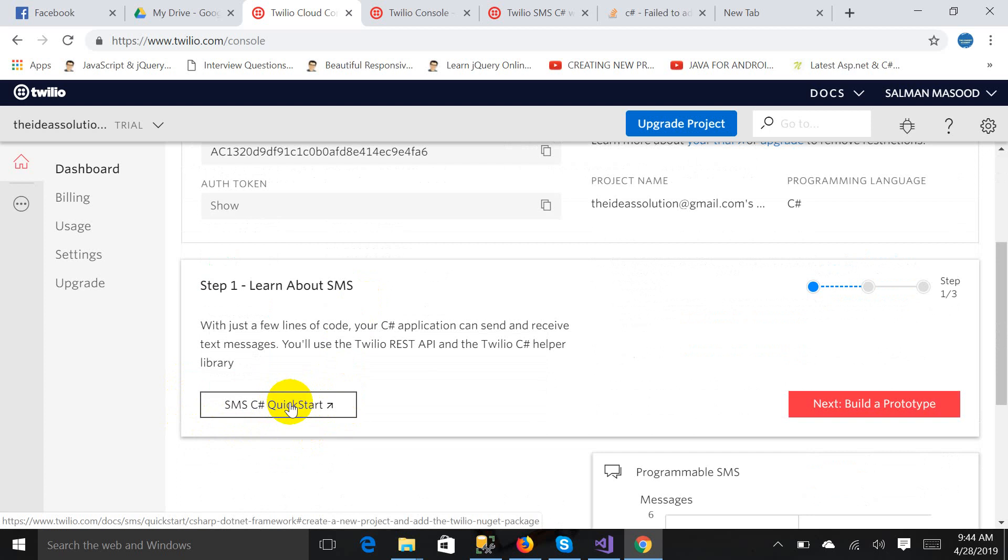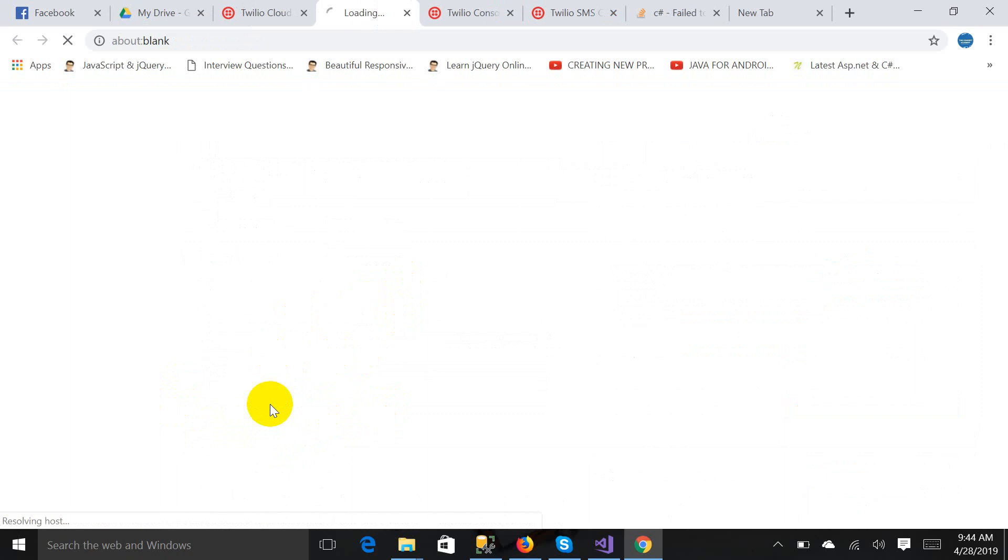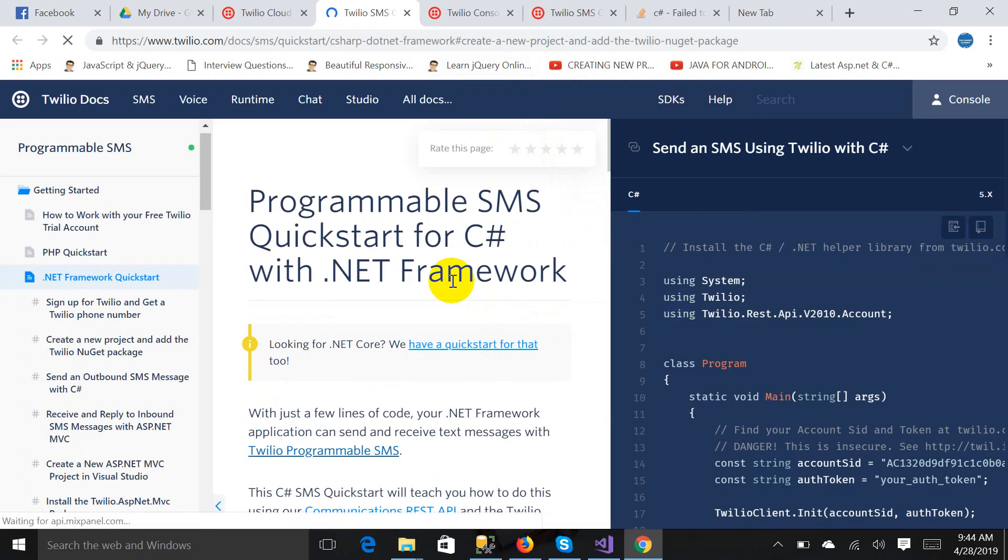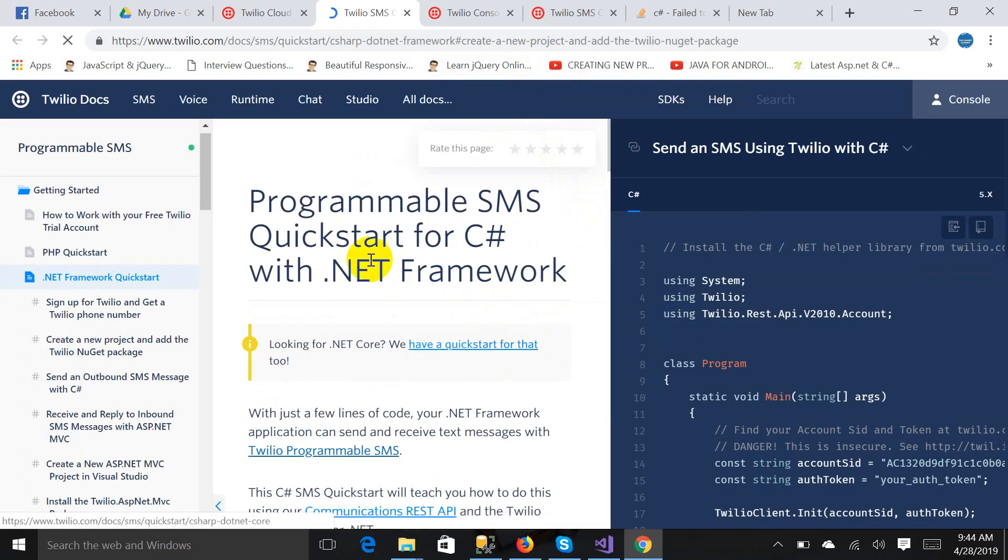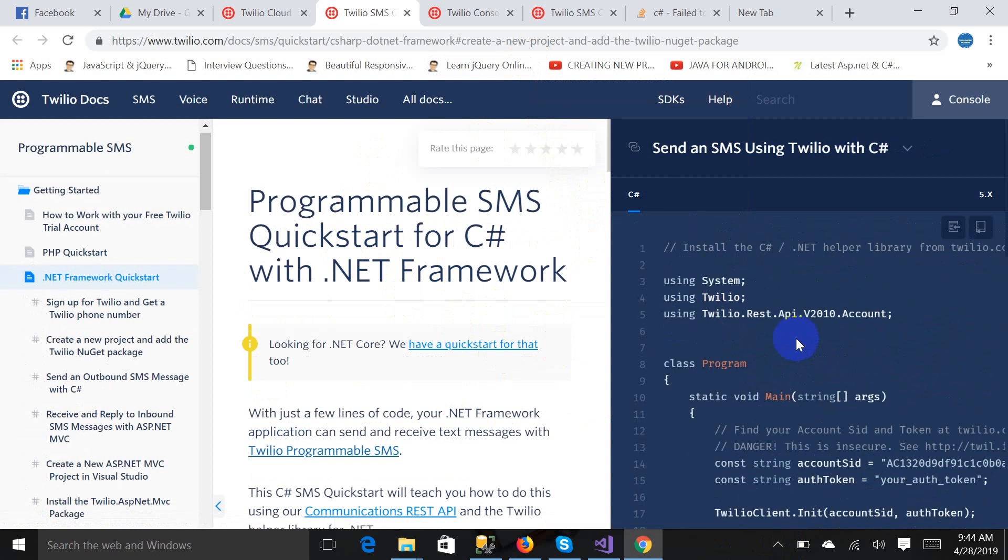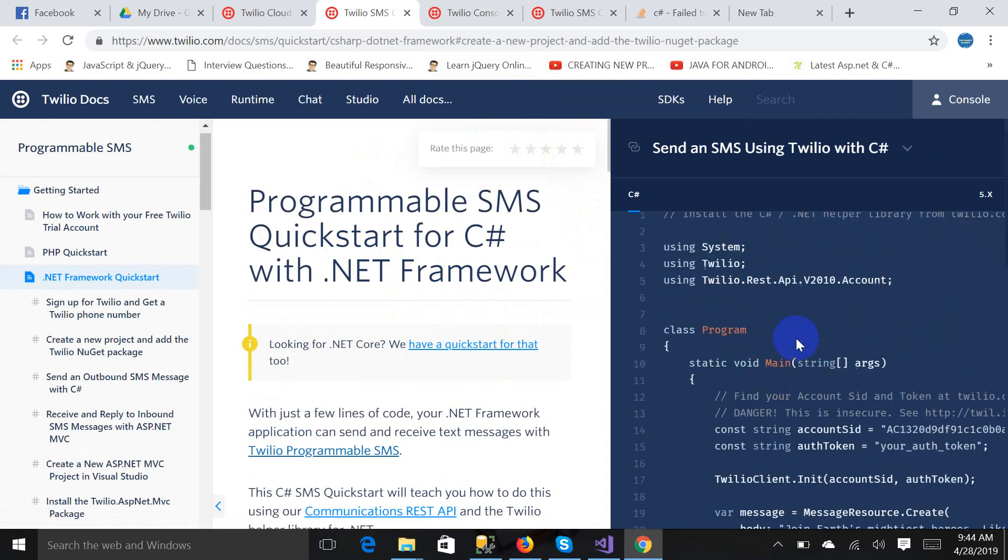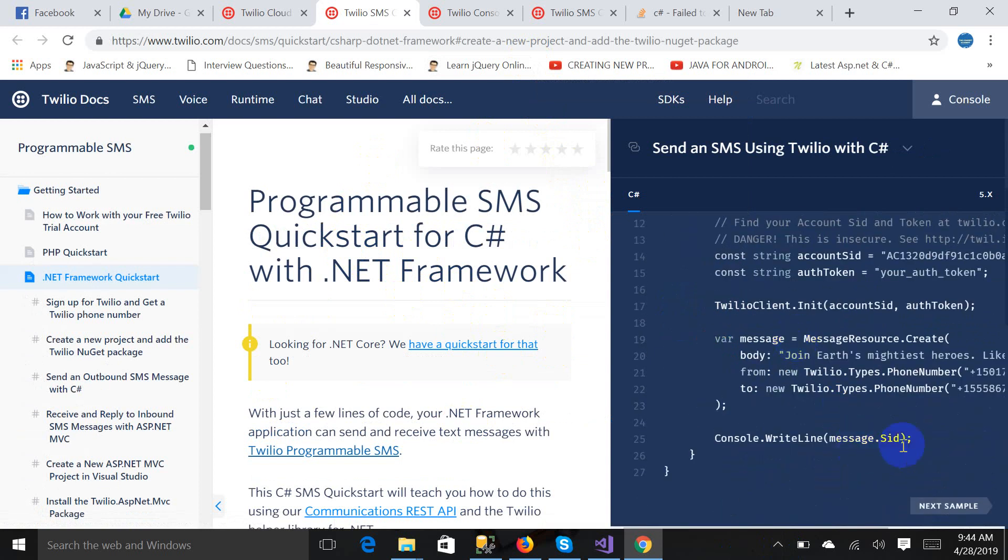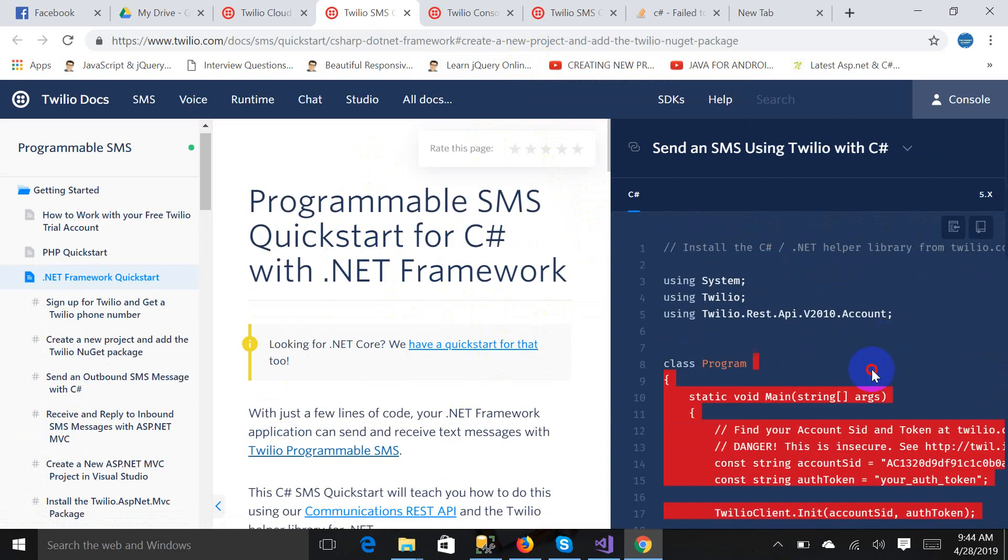Now it's time to send a message from this API. So click on SMS C#, click start. It will land you to another page. Here is the code you will get, a very basic simple code for testing purpose. Just copy it.